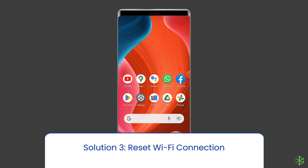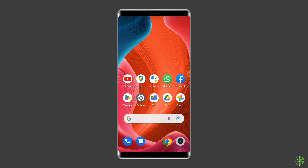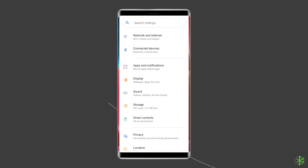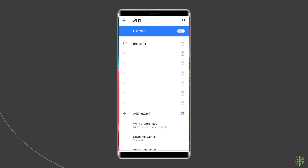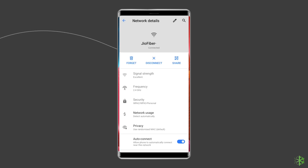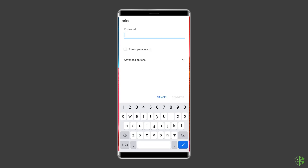Solution 3: Reset Wi-Fi connection. Oftentimes, the Wi-Fi settings get corrupted. The easiest way to resolve the limited connection problem is to remove the network or Wi-Fi from your phone's saved networks. To reset the Wi-Fi connection, go to your phone's settings, find Wireless and Network, and tap on the Wi-Fi option. A list of nearby Wi-Fi networks will be displayed. Hit the Wi-Fi that you want, and on the popping up menu, choose Forget Network. Then try to reconnect to the Wi-Fi by entering the password.